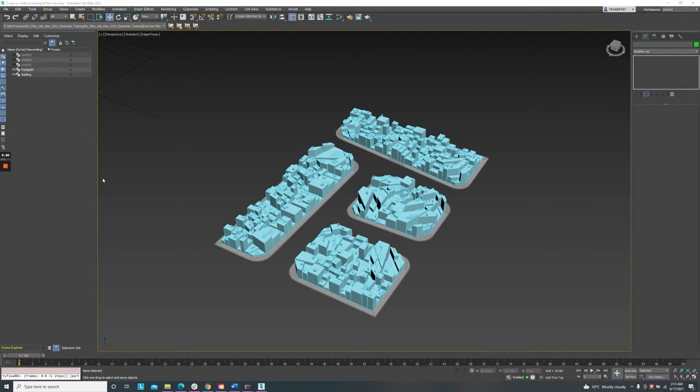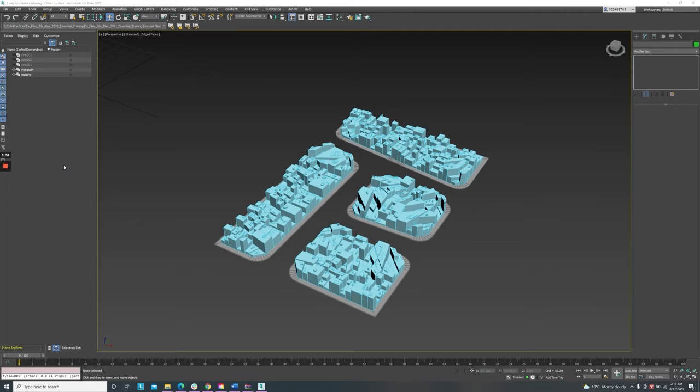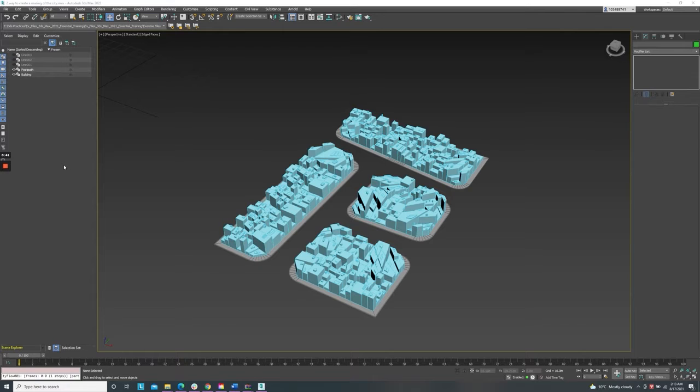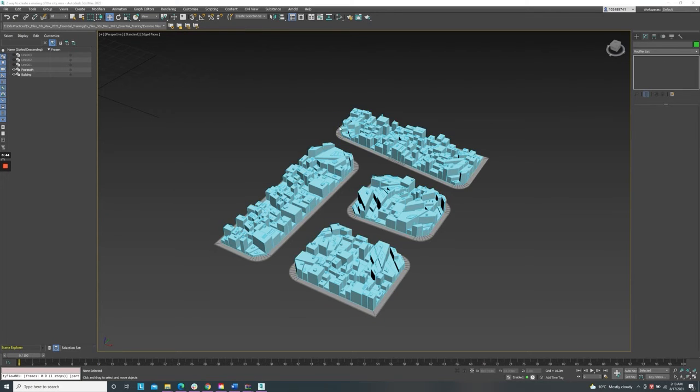Today we will blend the trees along the paths by using tyFlow. Before using tyFlow, we need to create the tree path to align the trees along the path.